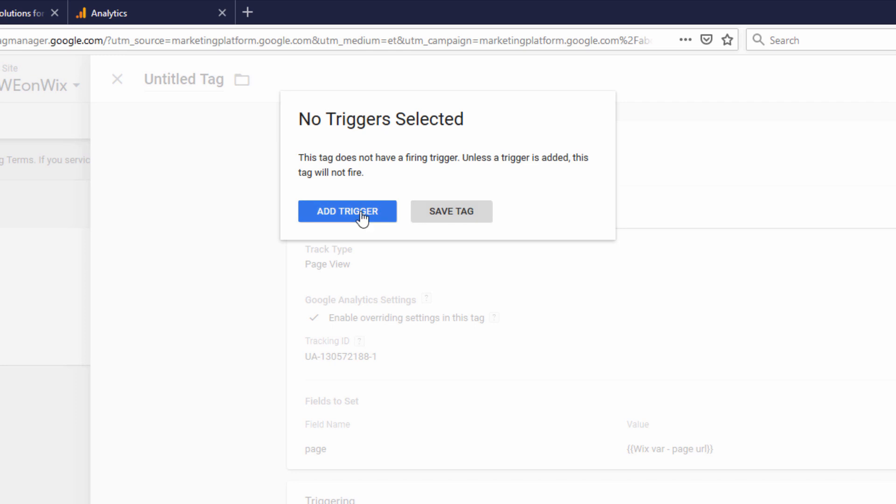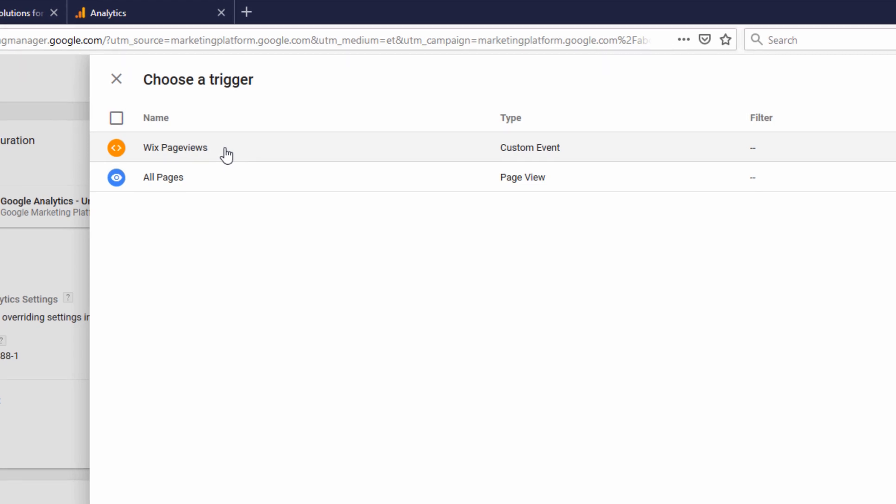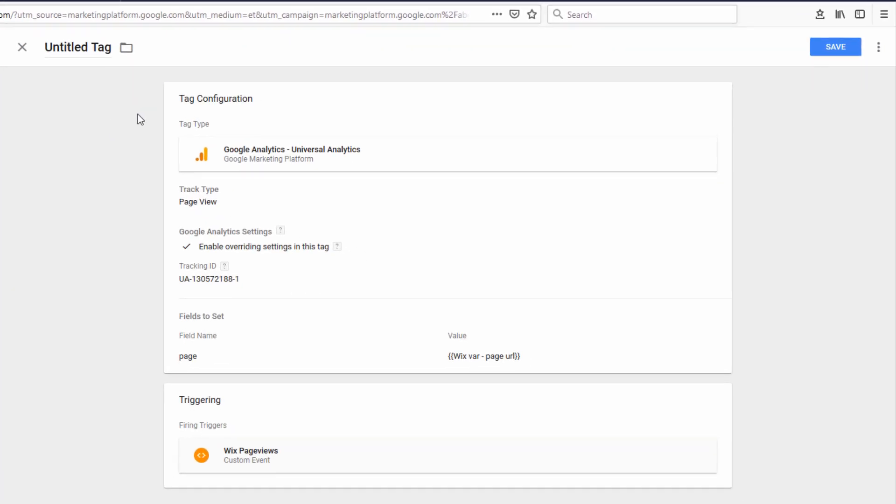And it reminded me I need to add a trigger, so I'm going to go ahead and click Add Trigger. And we want to choose that custom event we created for Wix page views. Click Save.